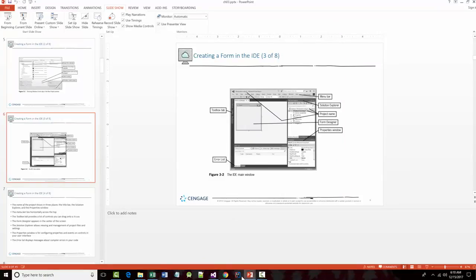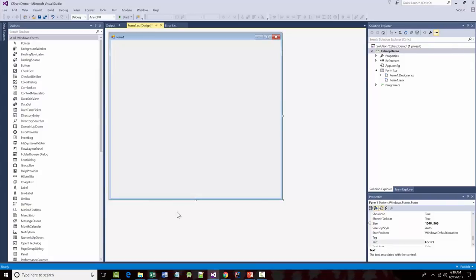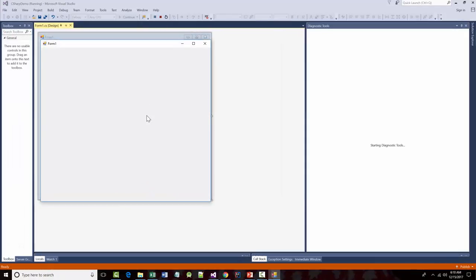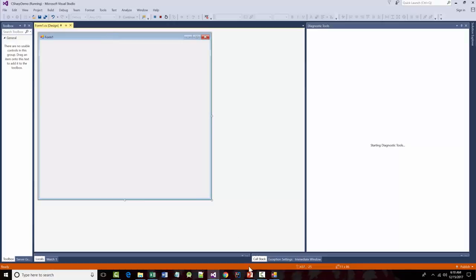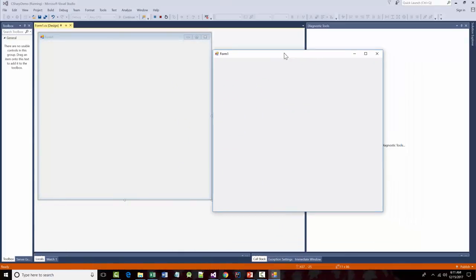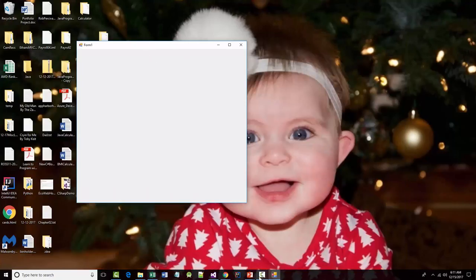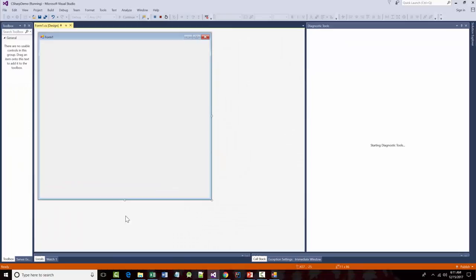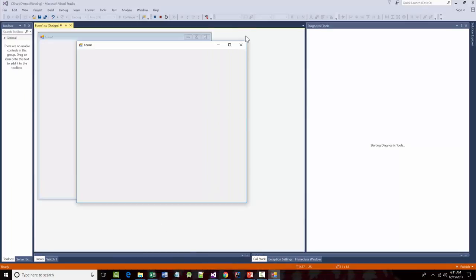The error list is down at the bottom. When we start working on this stuff, it'll show us an error list. Right now I can actually run this — it's not going to do anything because there's nothing in here. It should just show me something that looks like my form. There it is. If there had been errors in the program, I would have seen them in my error output area.